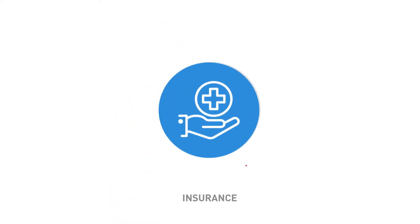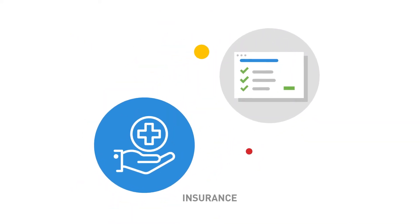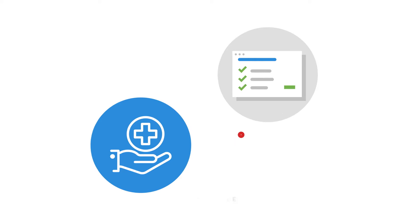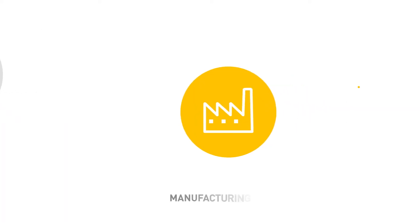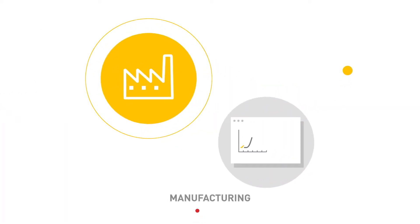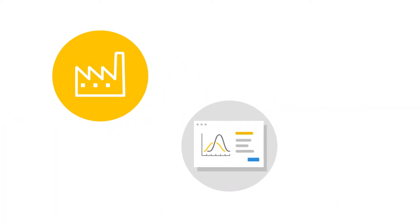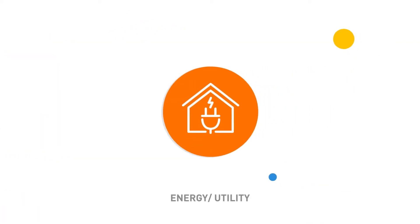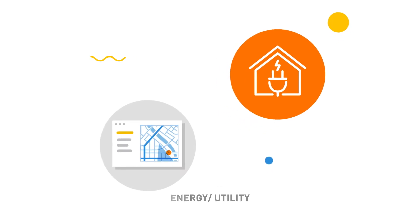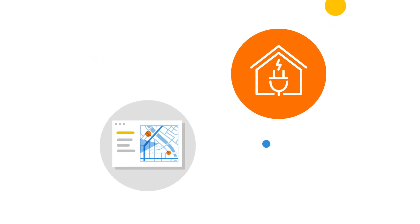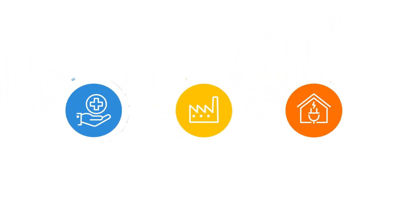For an insurance company, maybe it's a claim application. For a manufacturer, a demand planning application. Or for a utility, the application to monitor a network to avoid outages.